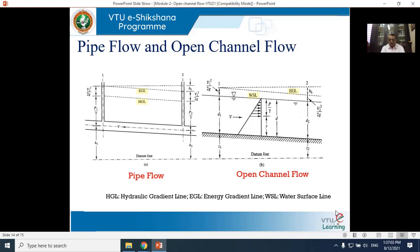Recall that when we defined open channel flow, atmospheric pressure acts at the free surface. In open channel flow, the free surface itself represents the hydraulic gradient line. This is the second key difference between pipe flow and open channel flow — in open channel flow, the free surface corresponds to the HGL.